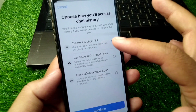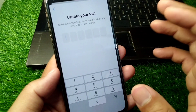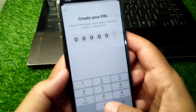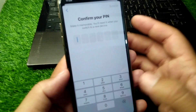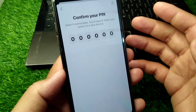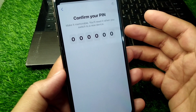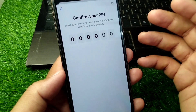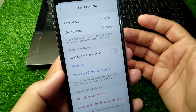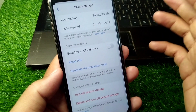I am selecting 'Create a six-digit PIN,' then I tap on Continue. Enter your PIN and then confirm the PIN. After this, your chat history will be secured and it will ask for a PIN if you switch devices.